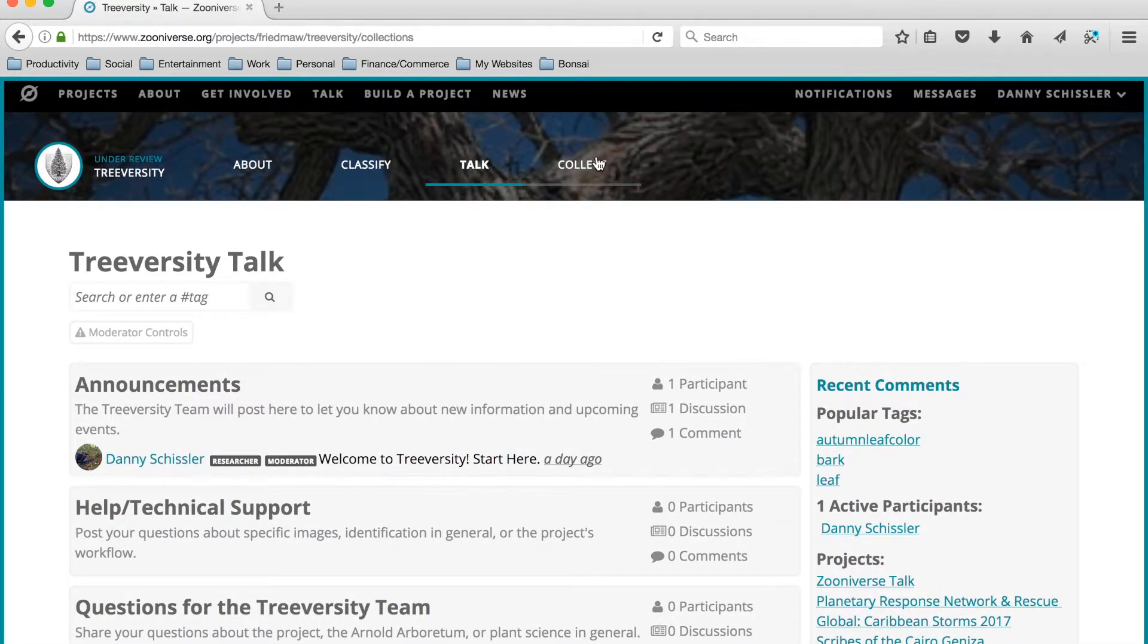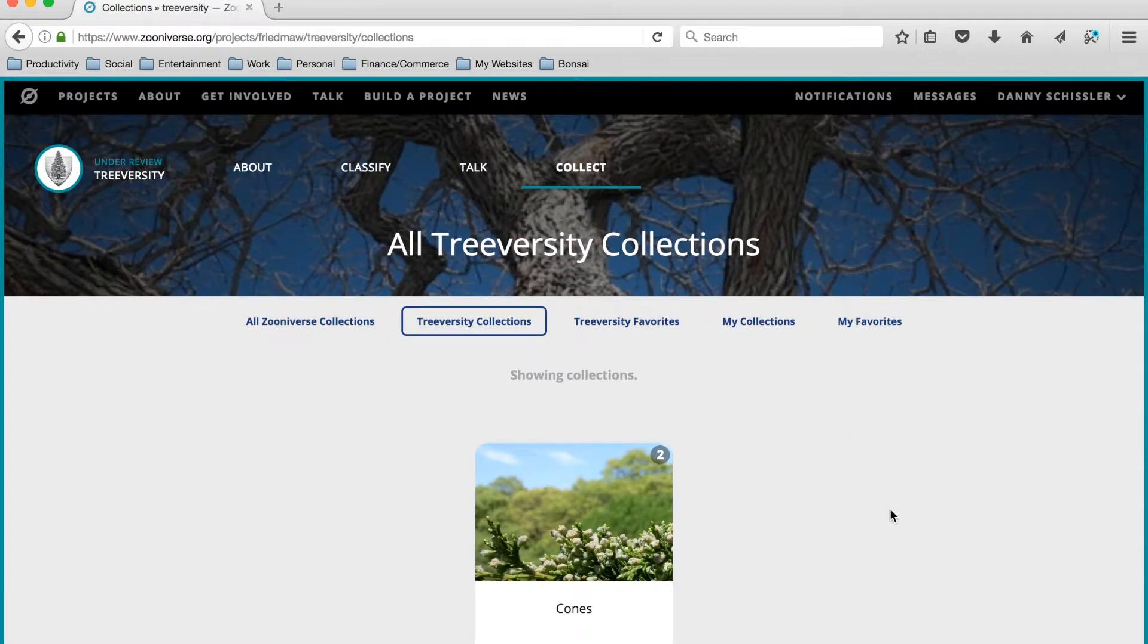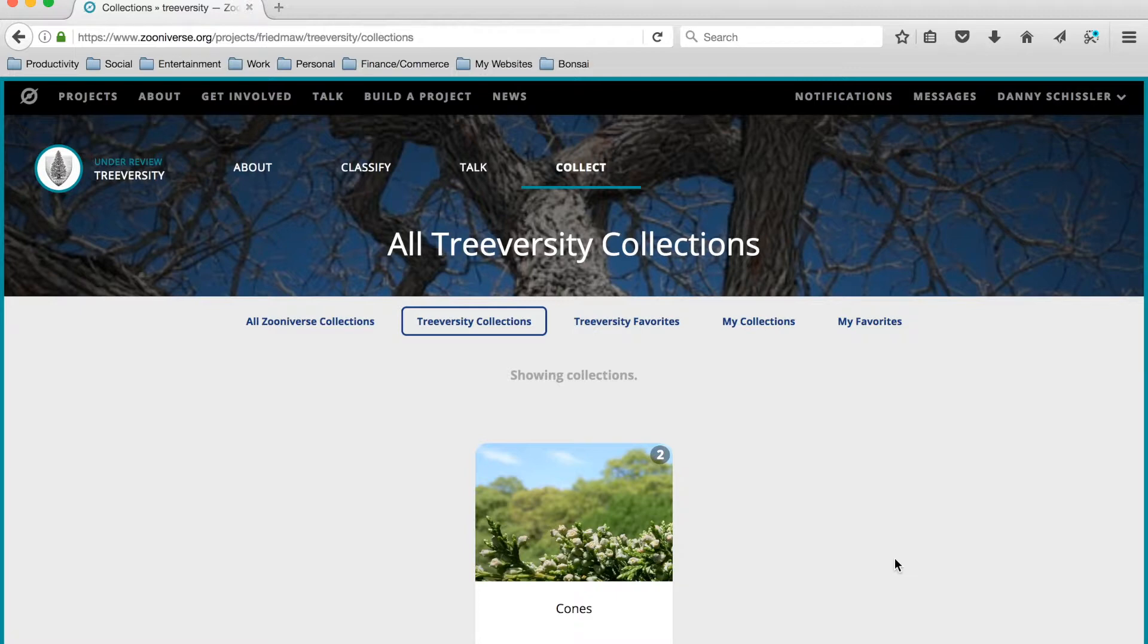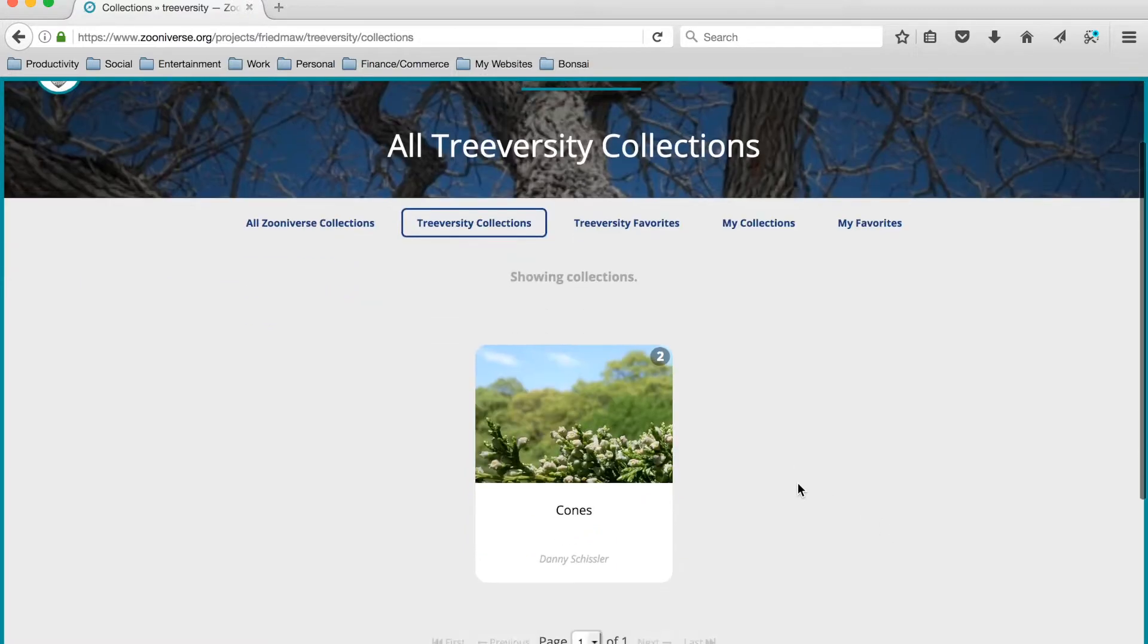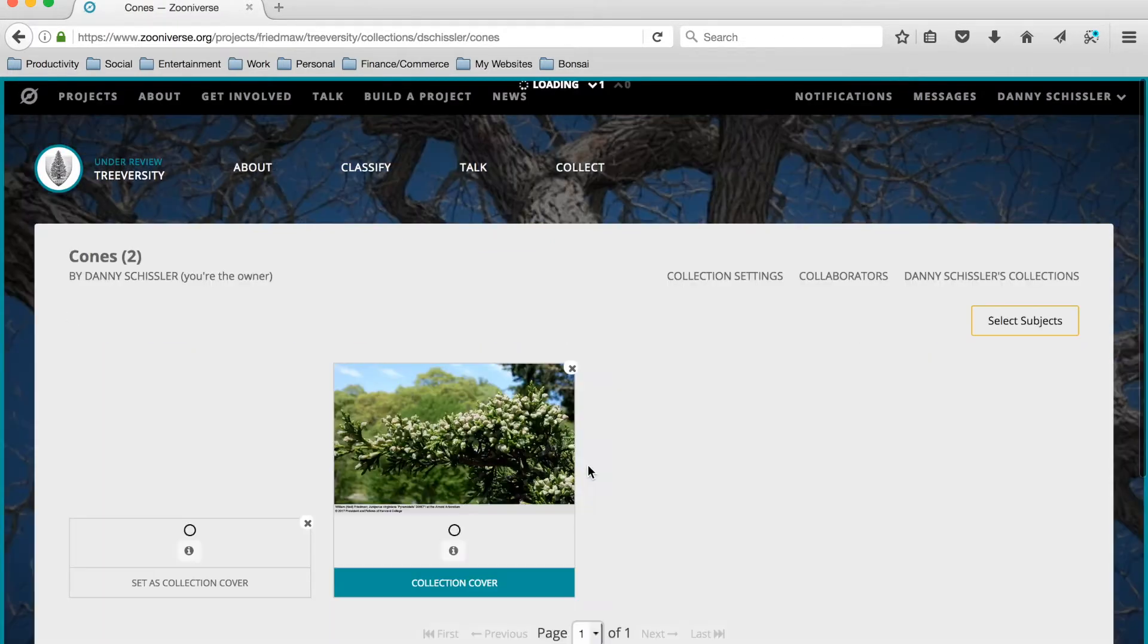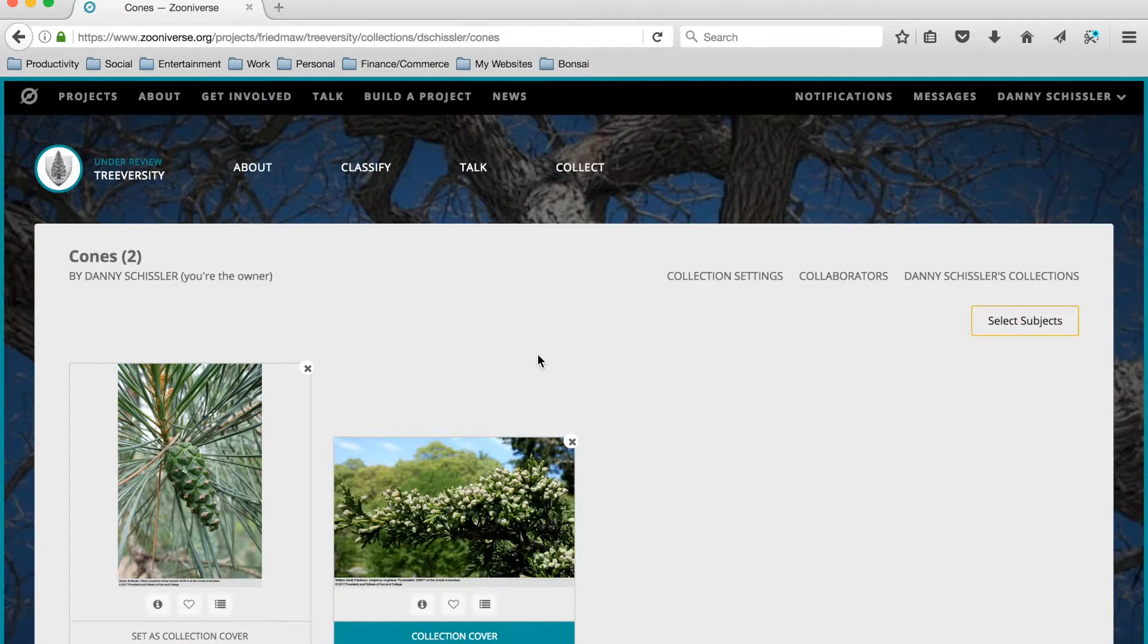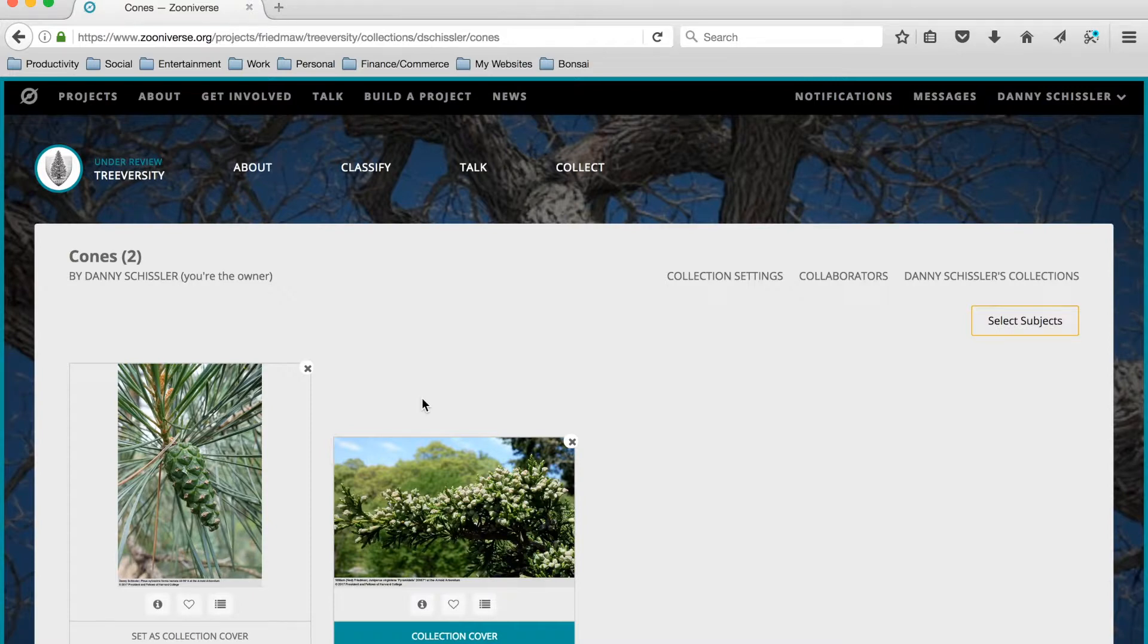Let's move on to Collect. Collect is basically a way for volunteers to save images that they really like as they're working through the TreeVersity project. You can see that I've already set up a collection here called Cones, and I've added two photos to it that I found as I was demoing the workflow. We'll talk later about how to set up a collection.